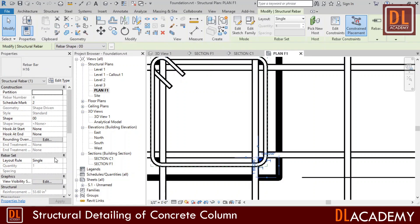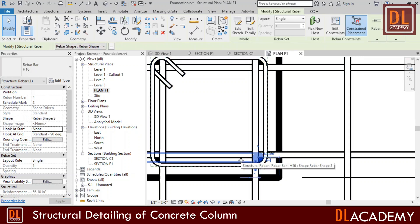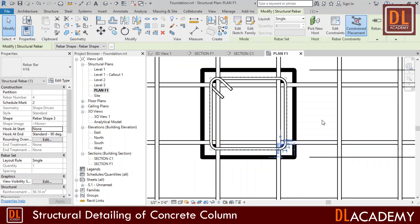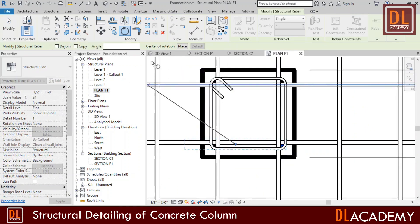Therefore, here I change the hooks at end to the 90 degrees. Now this is how it looks on the plan view. However normally these hooks are placed to the outside from the column. For that I can rotate the main bar to required angle.